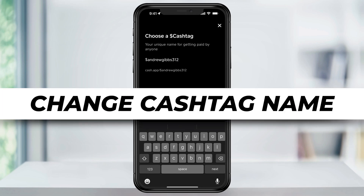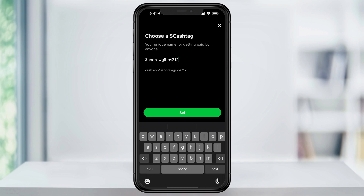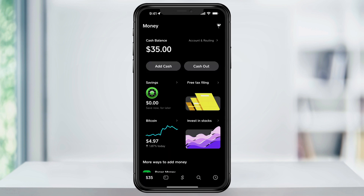In this video, we're going to take a look at changing our visible cashtag name on the Cash App so that others can easily find, send, or request money from us. To get started, open Cash App.